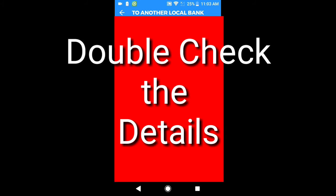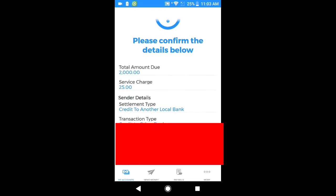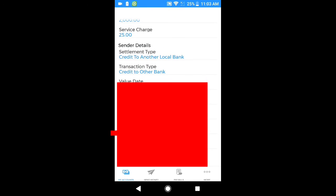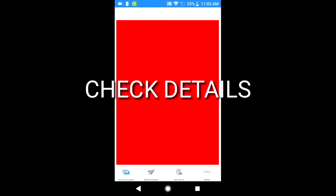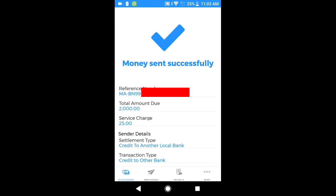And then, nakikita po natin kung lahat na po ay na-review na po natin. I-confirm na po natin. Confirm — please confirm the details below. Ang i-send ko po ay 1,975 equivalent to 2,000, dahil meron po itong service charge na 25 pesos. Kada transaction po, kahit piso yan, 25 pesos po agad ang kanyang madadidak sa service charge. Pag na-review na po natin at sigurado na tayo sa lahat ng kanyang details, i-send na po natin — continue po ang ating i-click. Ayan po — money sent successfully.